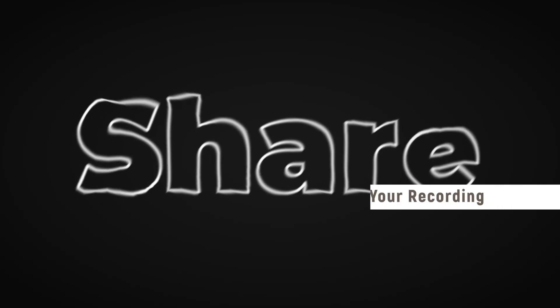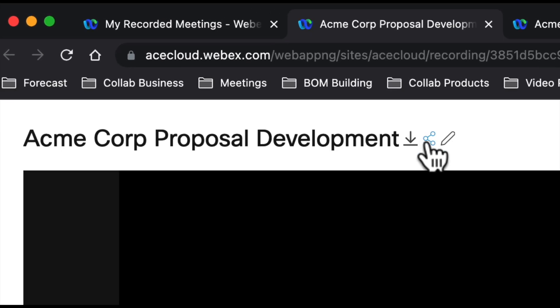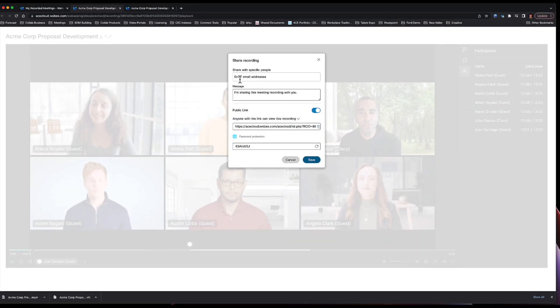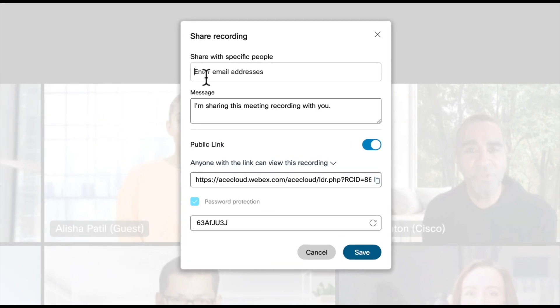Now if I want to share my meeting, it's very easy to do. Up here you see there's a little icon that means share. So if I click on share, all I need to do is enter the email addresses of the folks that I want to share this recording with. I can customize a message.